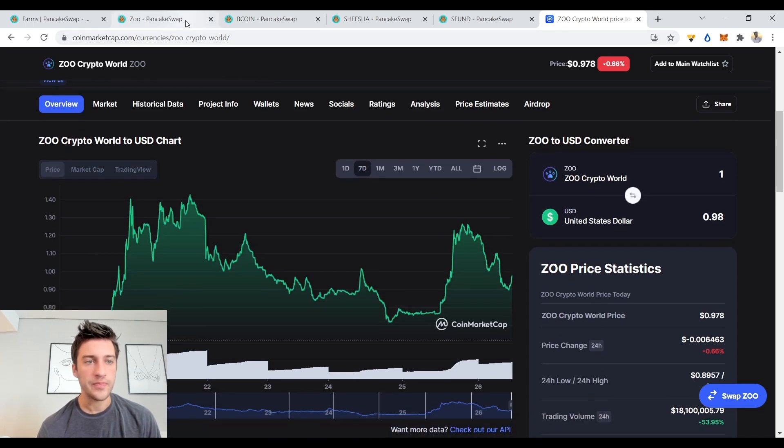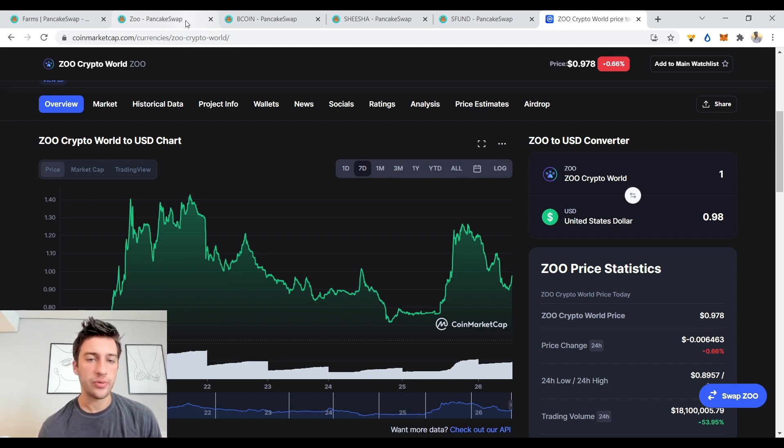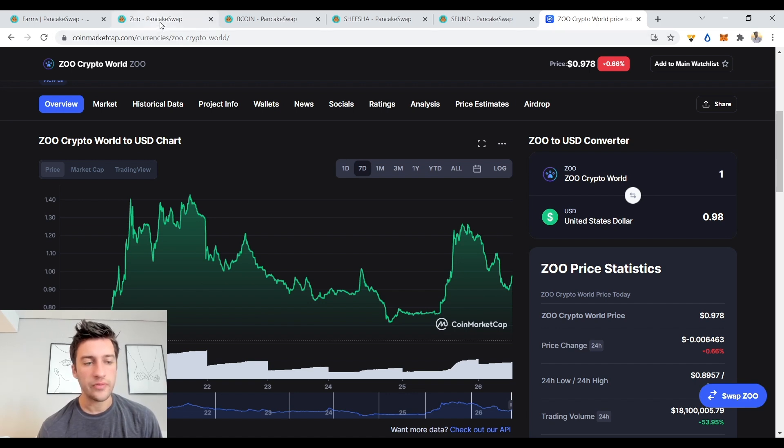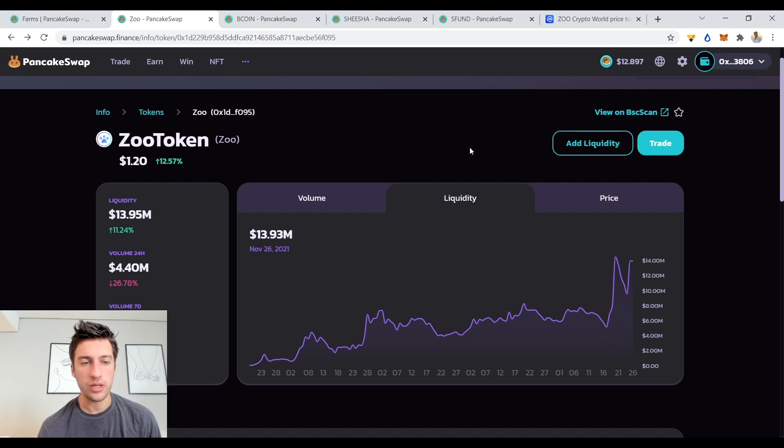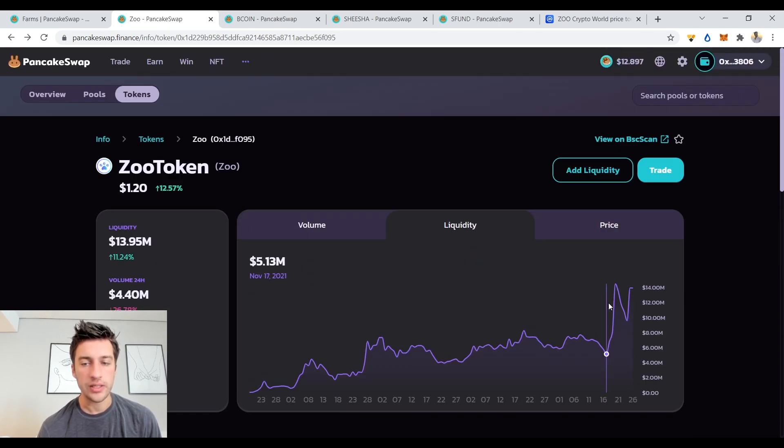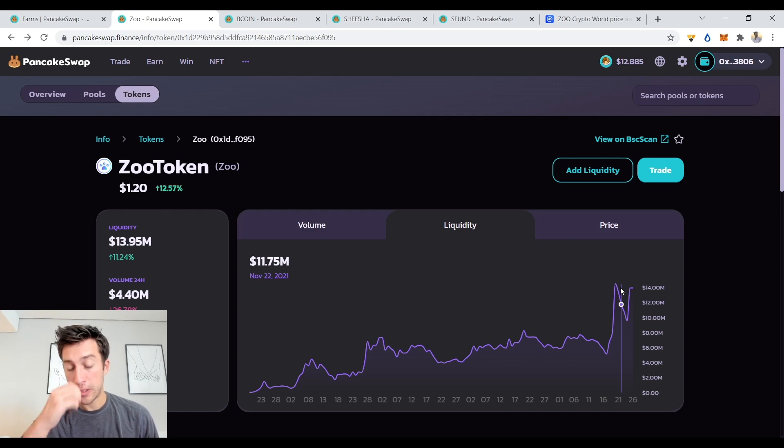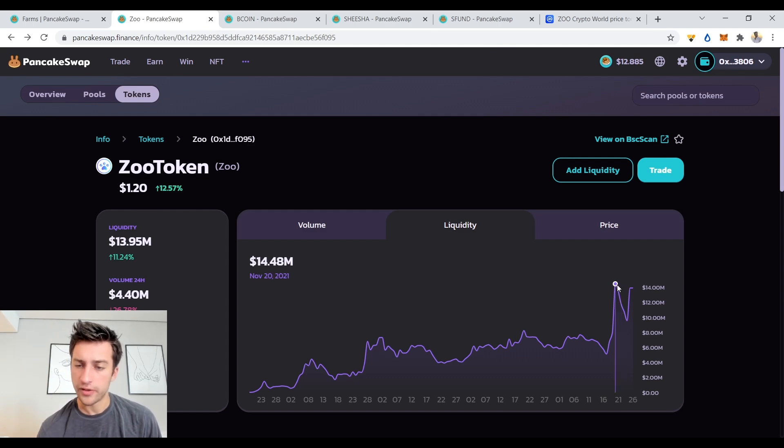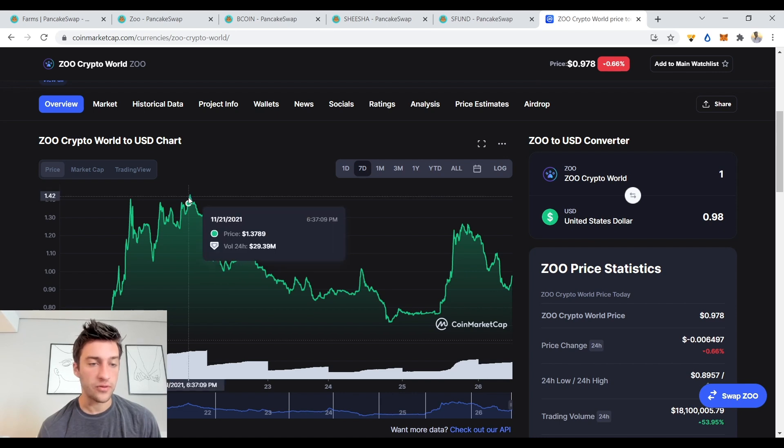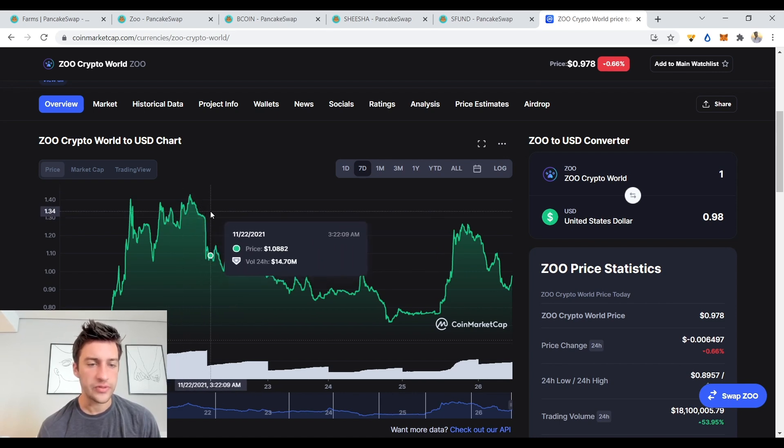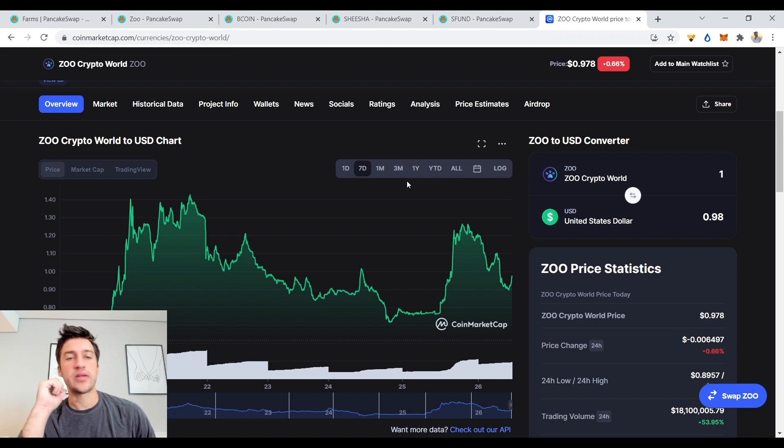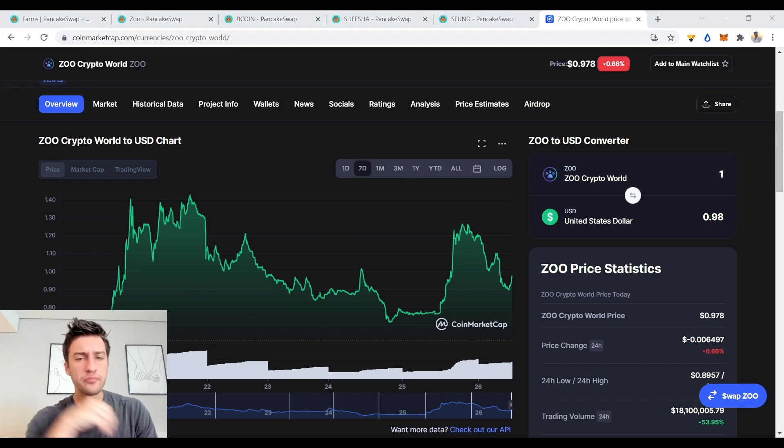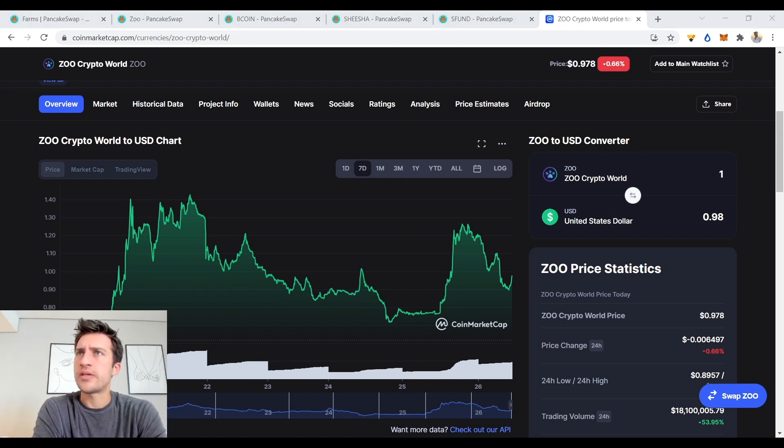What would have happened is on PancakeSwap you'd see the APR slowly dwindle and you'd see people just rushing up liquidity of Zoo Crypto World. What I would have done is once you see that trend begin to take off in the short term—liquidity being added—that's probably a good time to buy the token and then begin to think about when to exit. Maybe November 21st where liquidity fell a little bit, that is a sell signal, and November 21st would have been a great time to sell as you can see here.